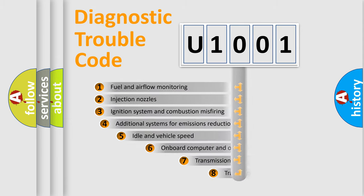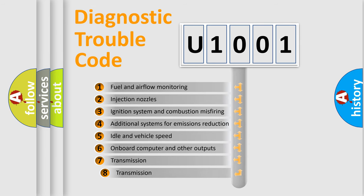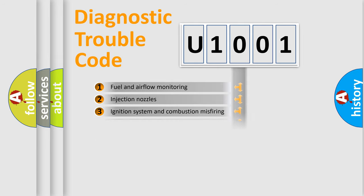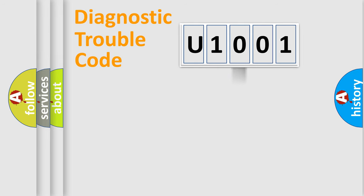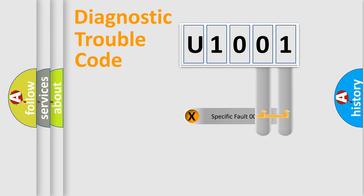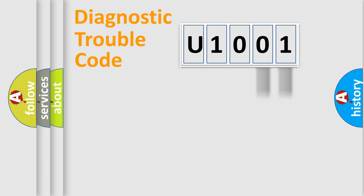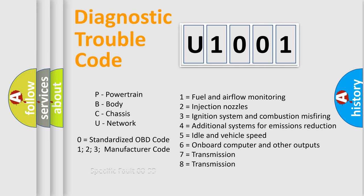The third character specifies a subset of errors. The distribution shown is valid only for the standardized DTC code. Only the last two characters define the specific fault of the group. Let's not forget that such a division is valid only if the second character code is expressed by the number zero.